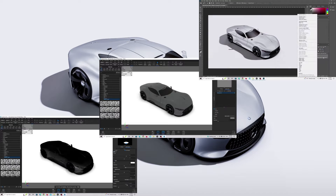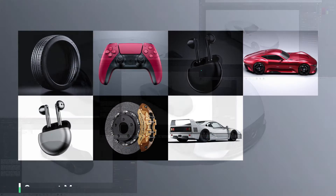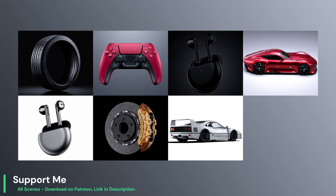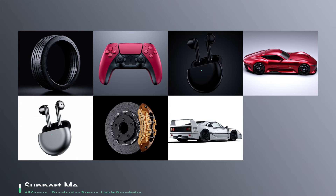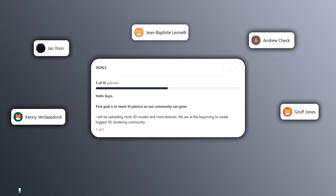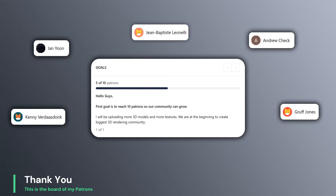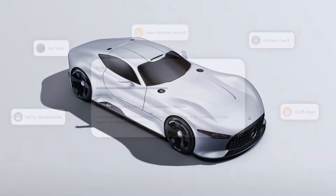Before we start, I'm just going to mention you can download the 3D model and 3D files from my Patreon — link is in the description. And if you like automotive renders like me, hit the subscribe button as well.